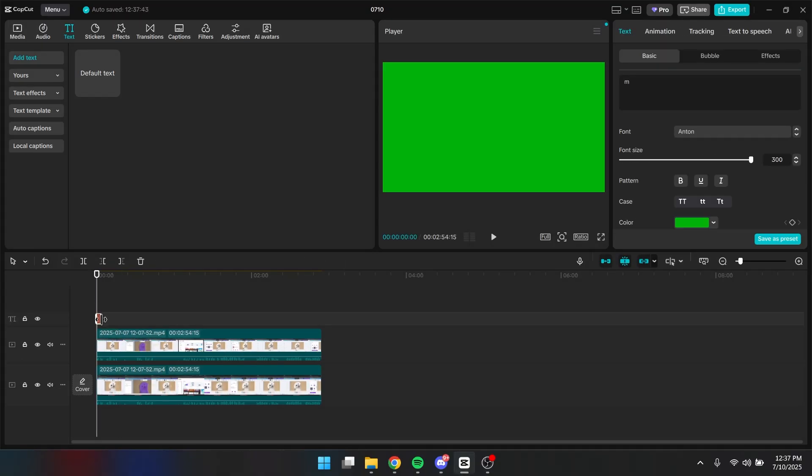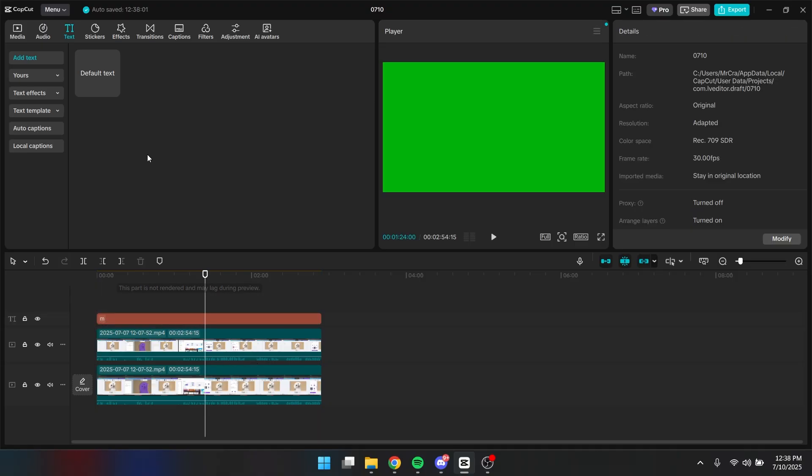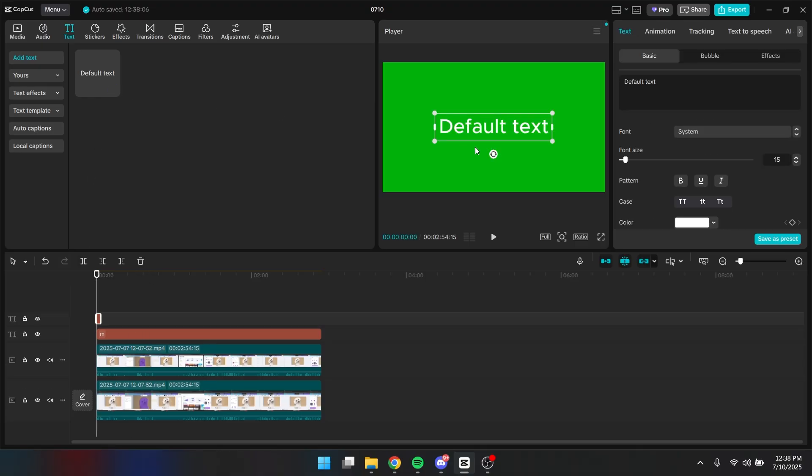Alright, next you want to change the text layer to match your actual video. And then you want to add another text right here. Let's call it negative.